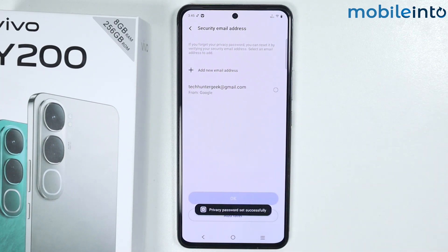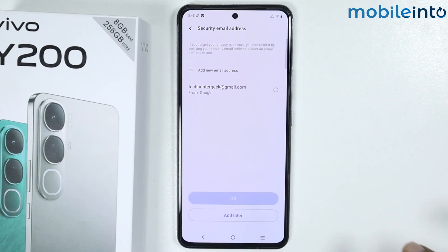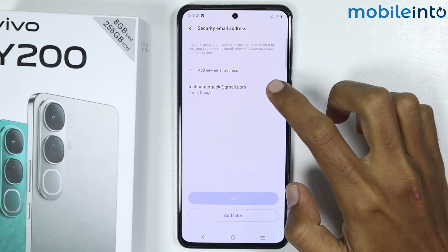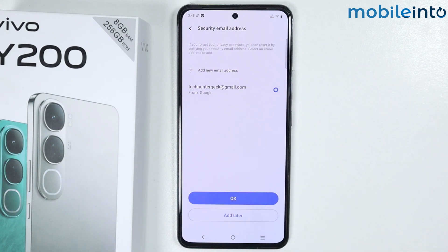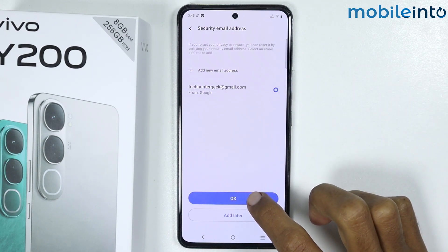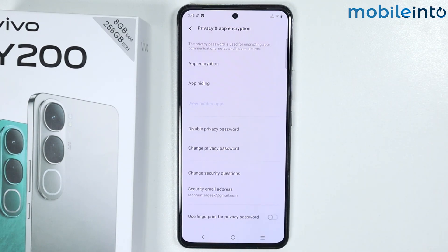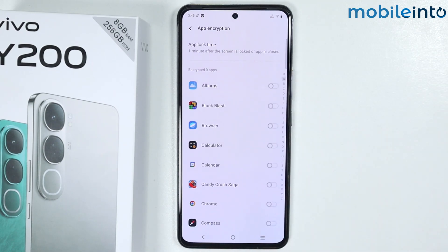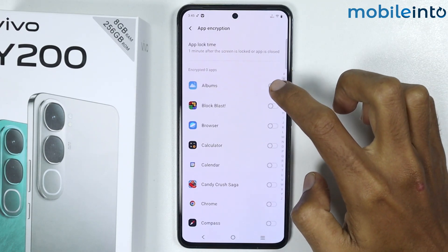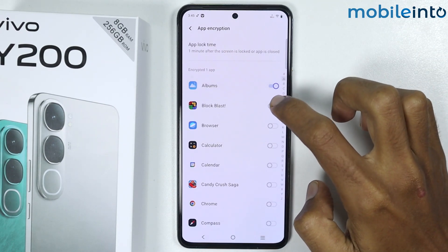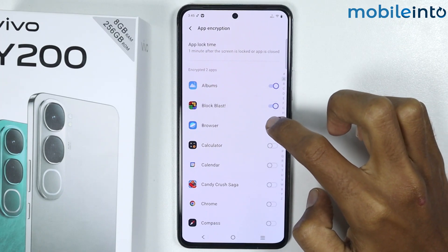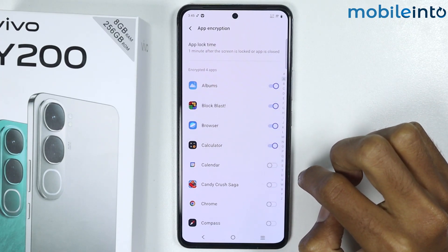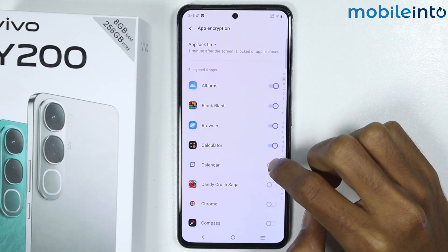Once you have answered these questions, just tap on Next. From here just select your Gmail address and tap on OK. Now to lock the apps, just tap on App Encryption, and from here just enable the toggle for the apps which you want to lock.